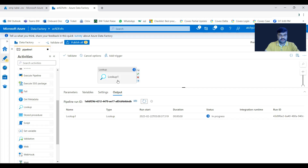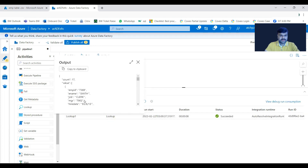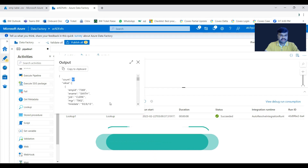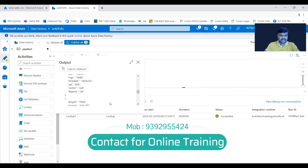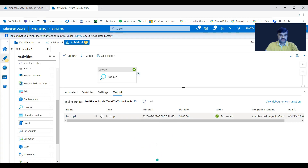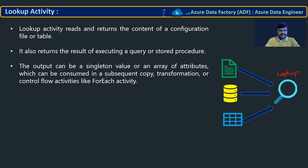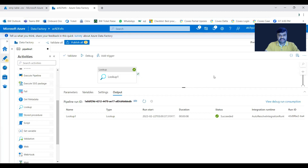Lookup activity is used to fetch data from a file or table. The output shows all 17 records fetched from the file. This fetched data can then be used in subsequent activities in the pipeline.